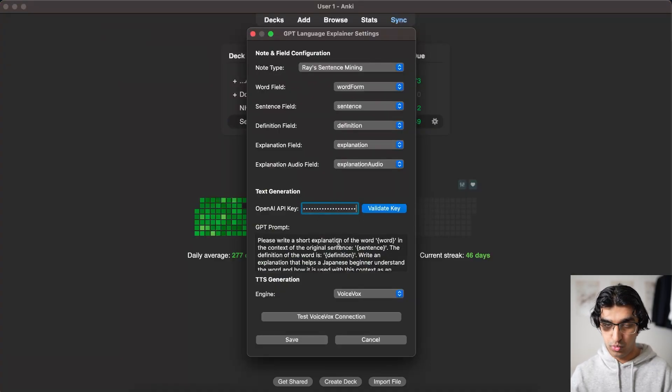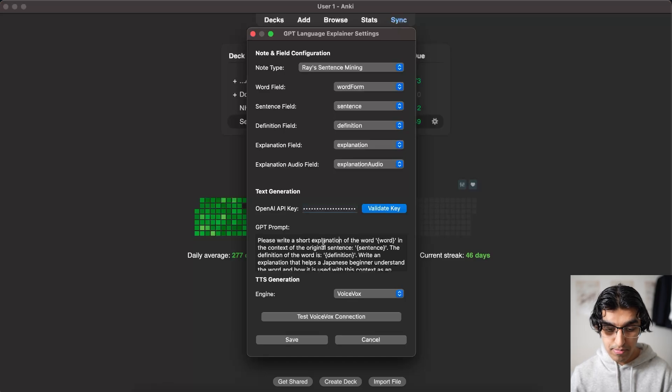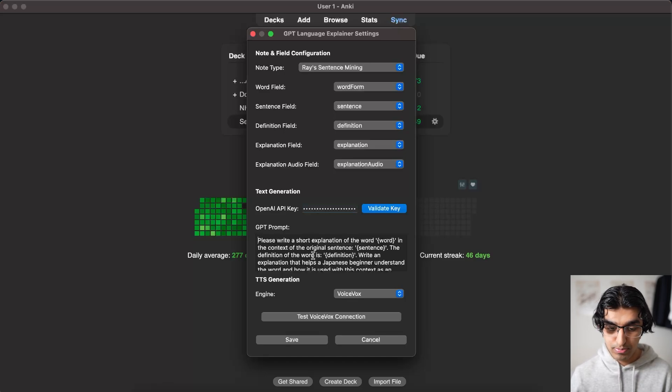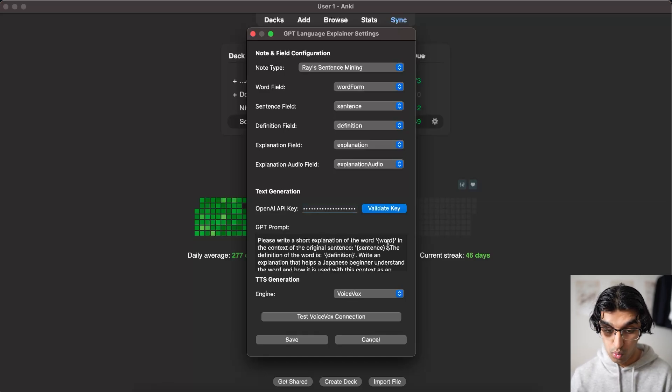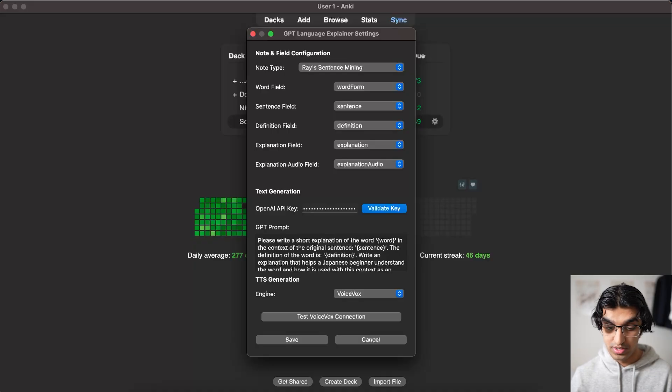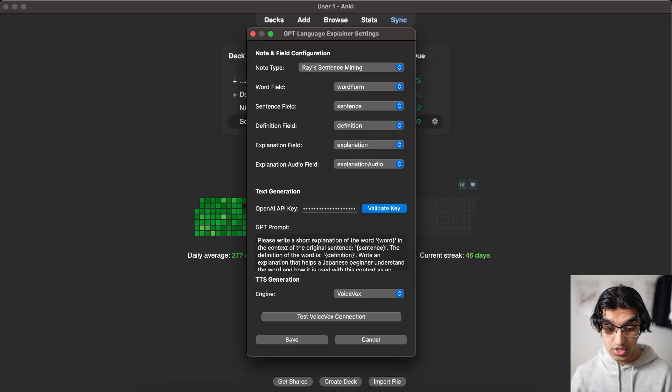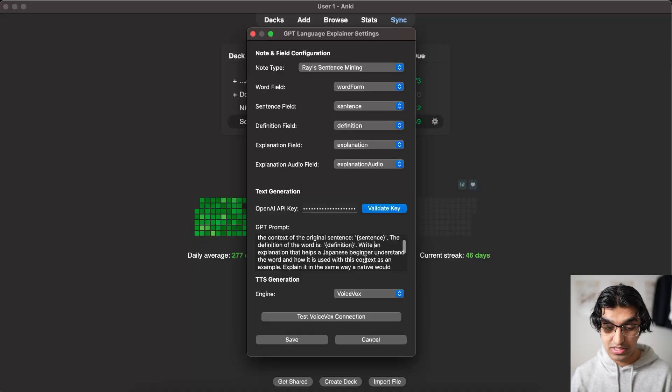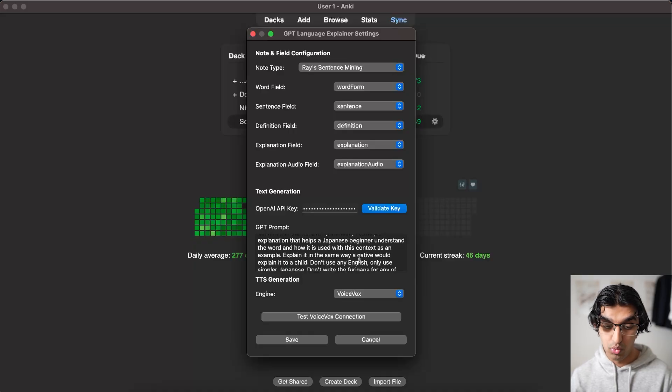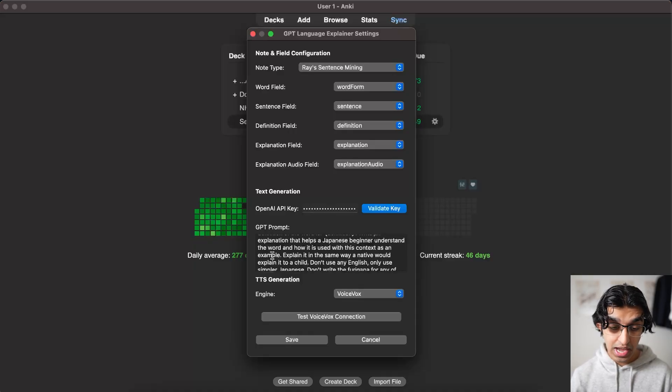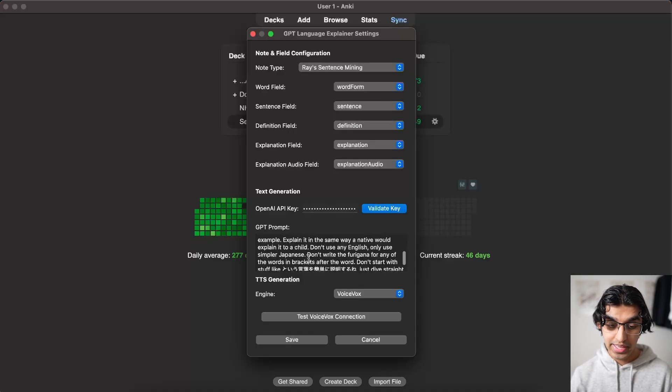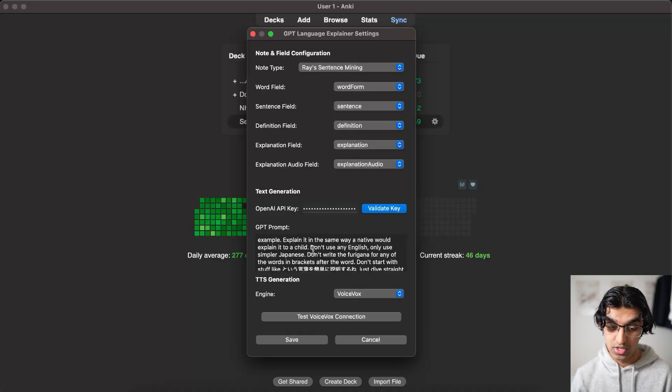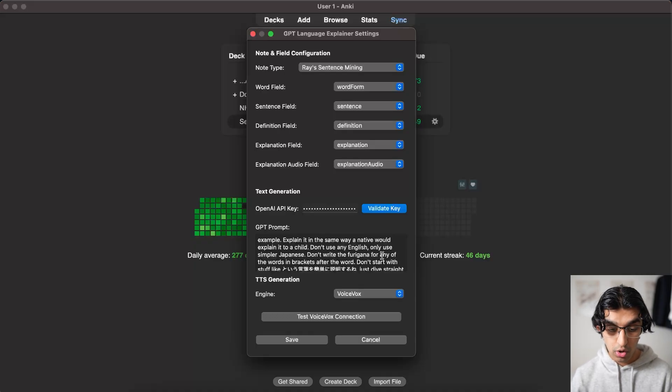But the main thing is I have a prompt which says please write a short explanation of the word in the context of the original sentence. The definition is a definition. Write an explanation that helps the Japanese beginner understand the word and how it's used in the context as an example. Explain it the same way a native would explain it to a child. Don't use any English. Only use simpler Japanese.